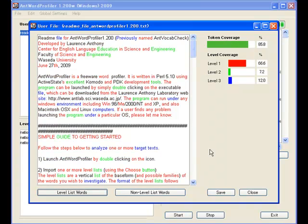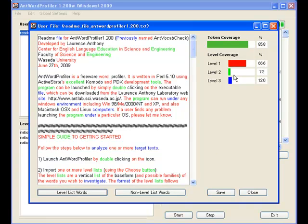So for example, here we can see level one, 66.6% of the words are in level one, 7.2% in level two. And overall it's an 85.8% coverage, meaning the text is reasonably easy to understand.